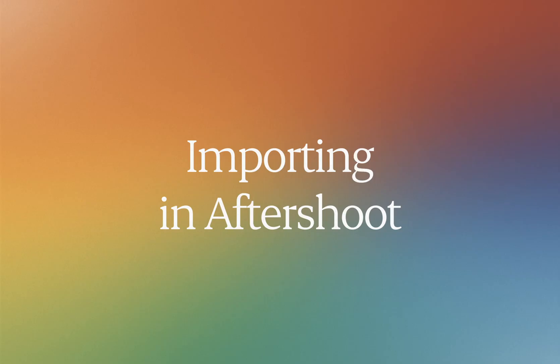Hey everyone, welcome to Aftershoot. In today's tutorial video, we're going over how to cull and edit like a pro in Aftershoot.